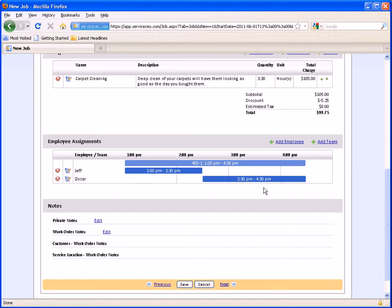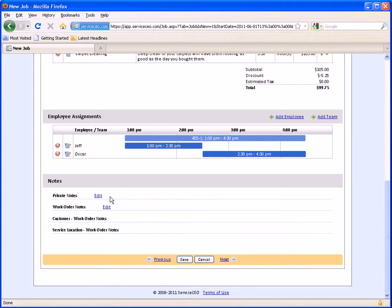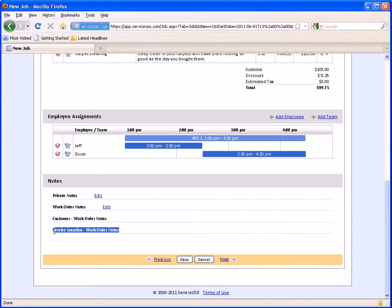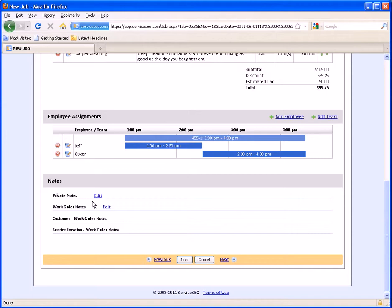This has now split these three and a half hours across Jeff and Oscar. We'll see what this does on the dispatch board in just a second. Finally, we have notes. As discussed in the customer contact and location recordkeeping video, you could have already put notes on the customer page that would show on every work order you do for them, or notes on the service location. You can also put in one-time notes here on the work order notes specific to this one work order — these will print on the work order as well as the wrap sheets for your employees. You can also store private notes here. To finish, we'll simply hit Save.